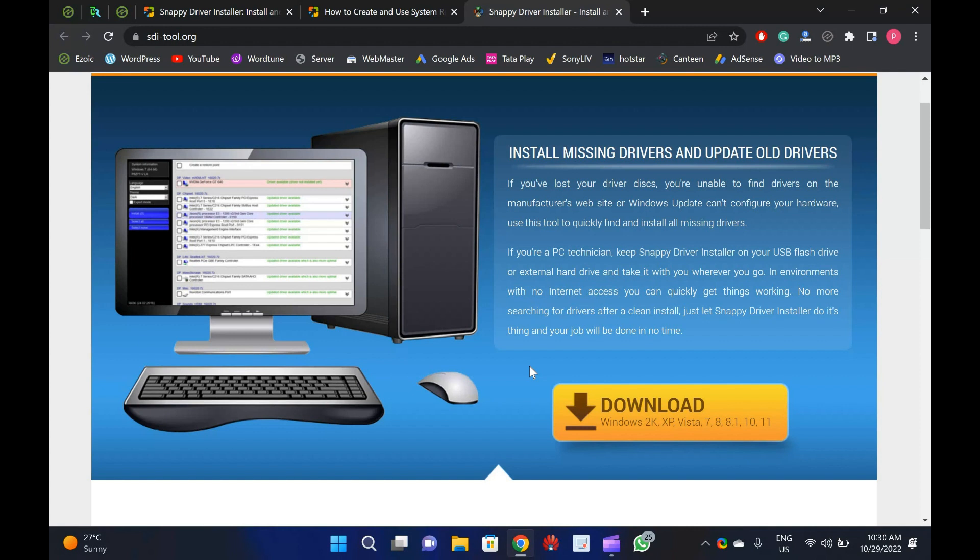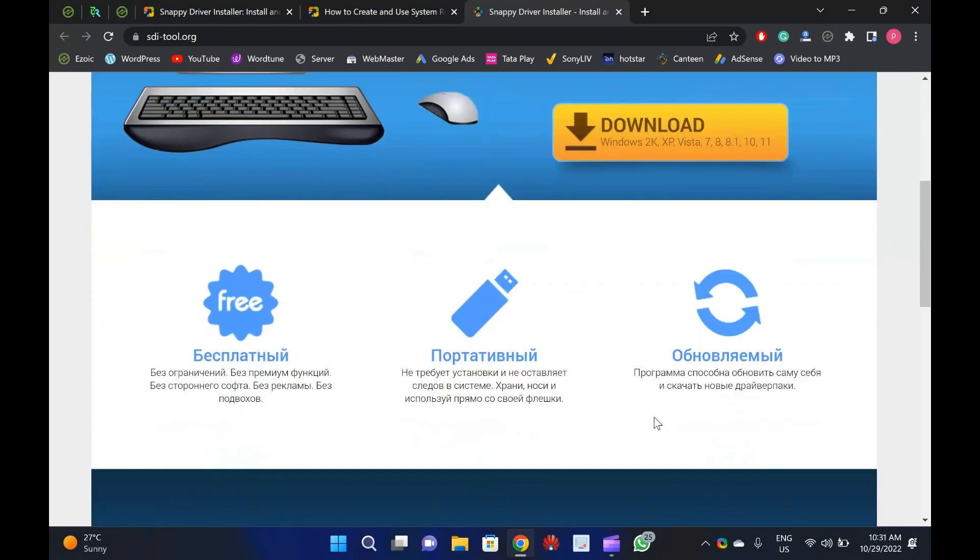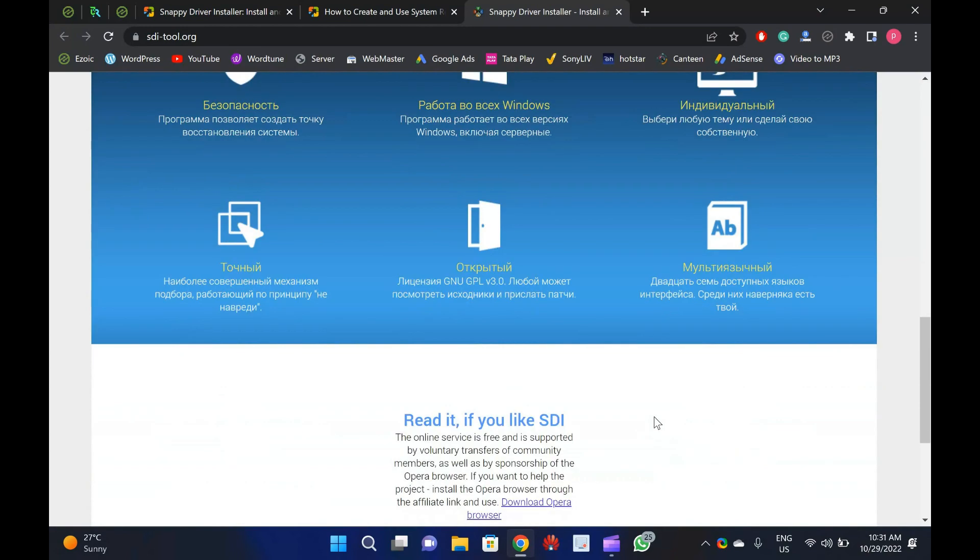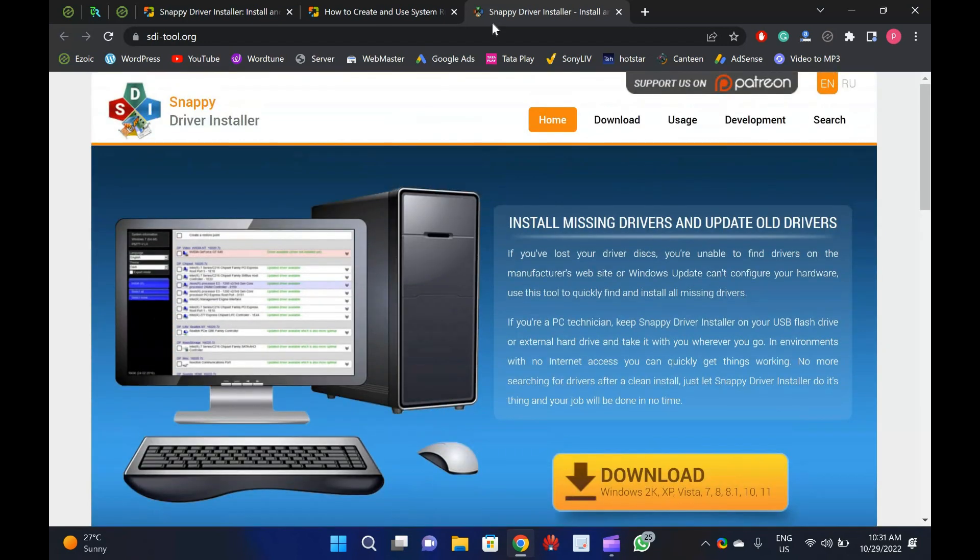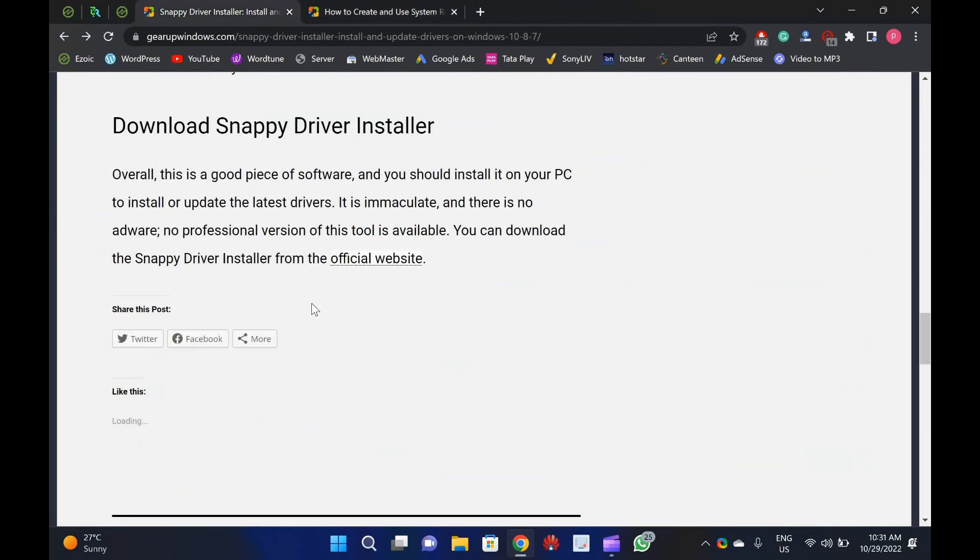Overall, this is a good piece of software, and you should install it on your PC to install or update the latest drivers. It is immaculate, and there is no adware. No professional version of this tool is available.